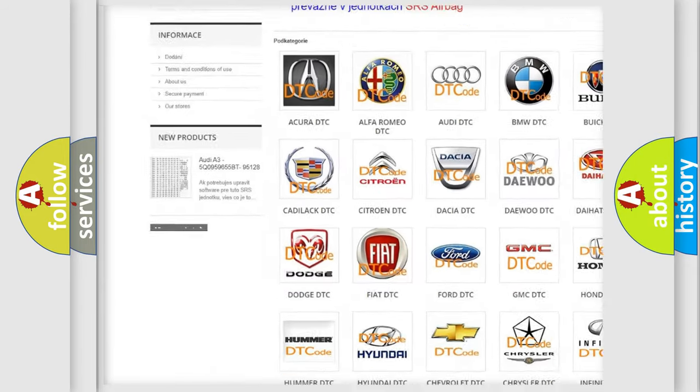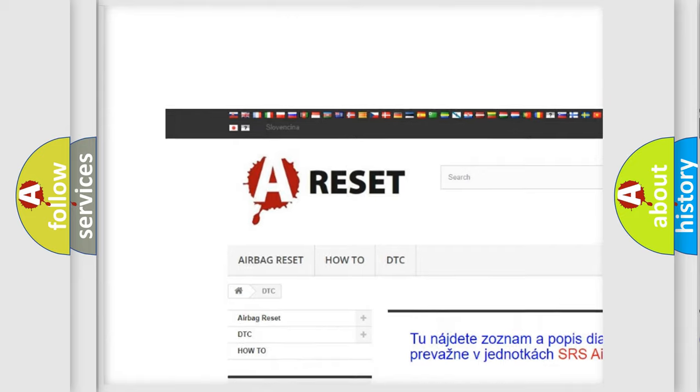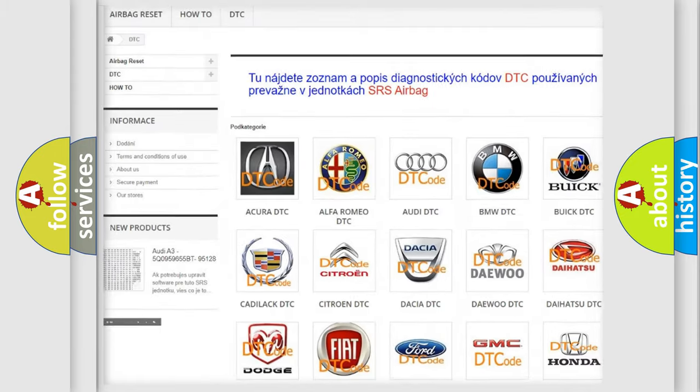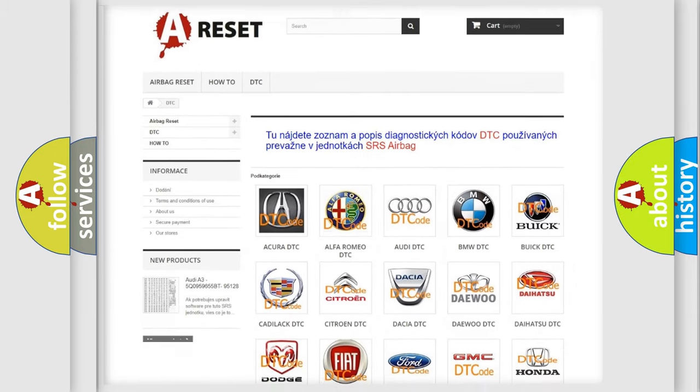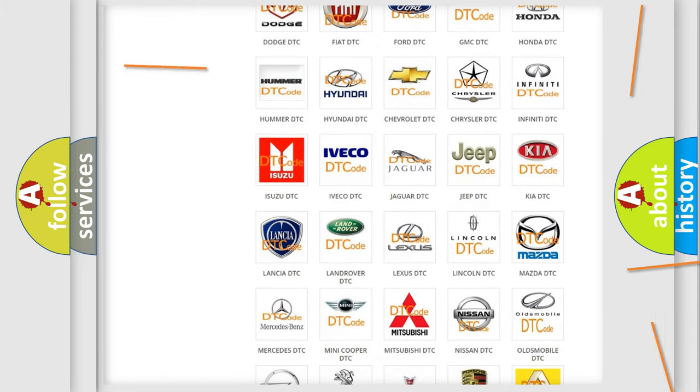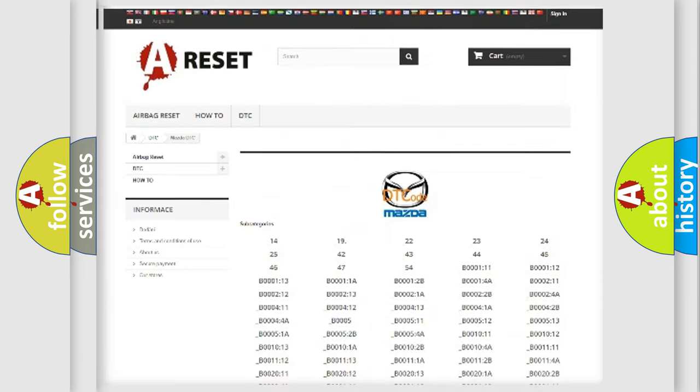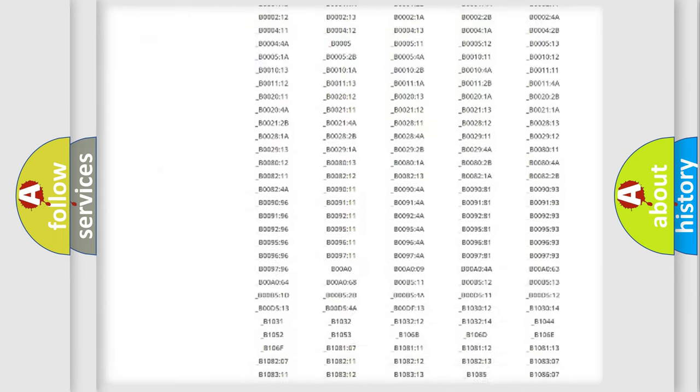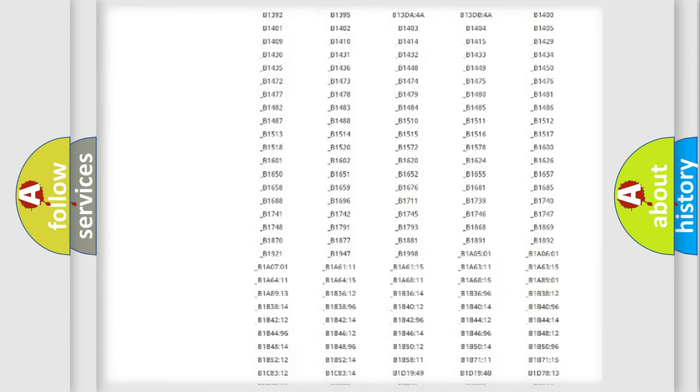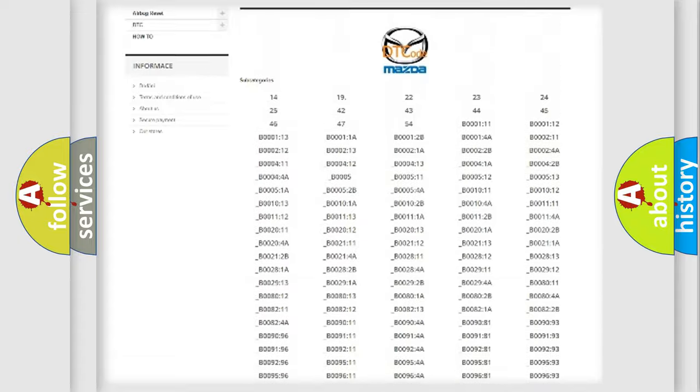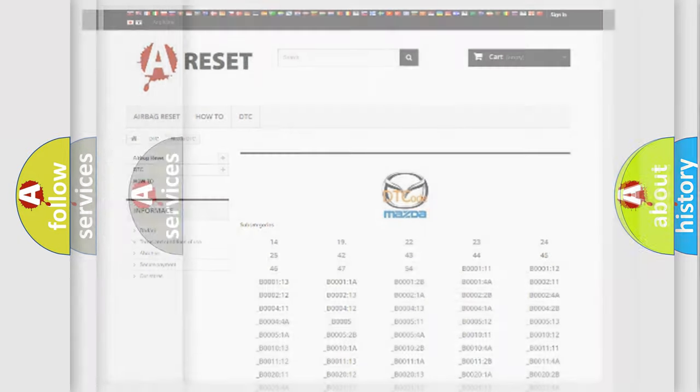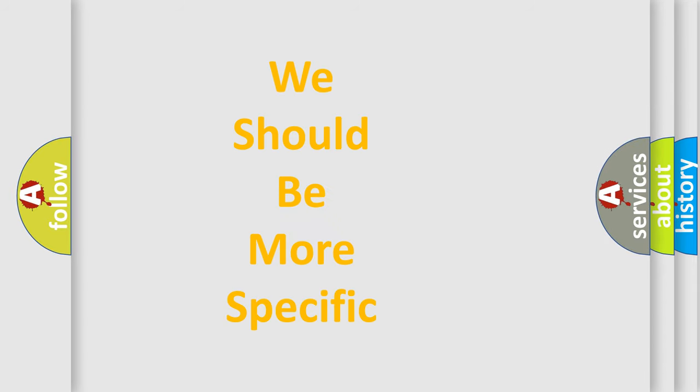Our website airbagreset.sk produces useful videos for you. You do not have to go through the OBD2 protocol anymore to know how to troubleshoot any car breakdown. You will find all the diagnostic codes that can be diagnosed in Mazda vehicles, also many other useful things.